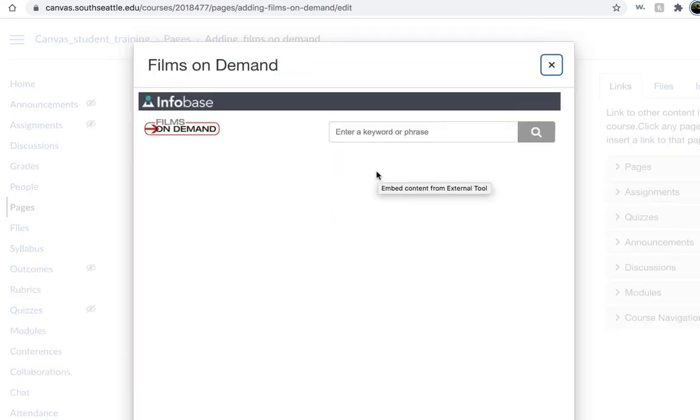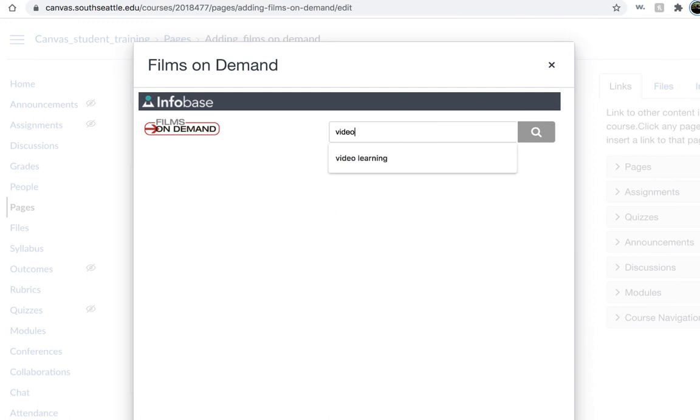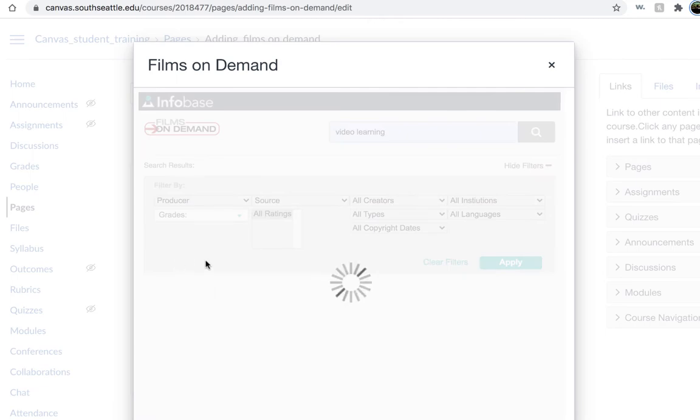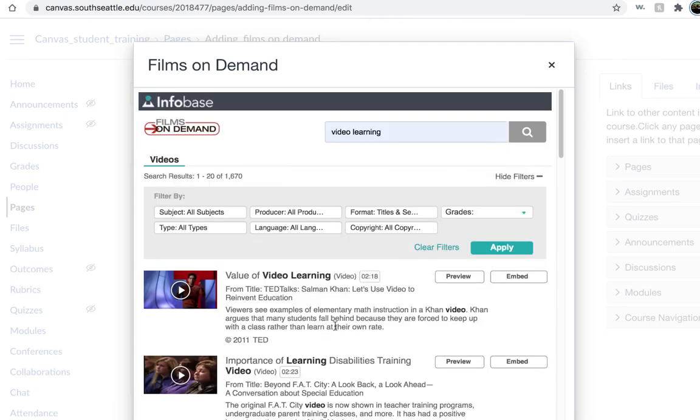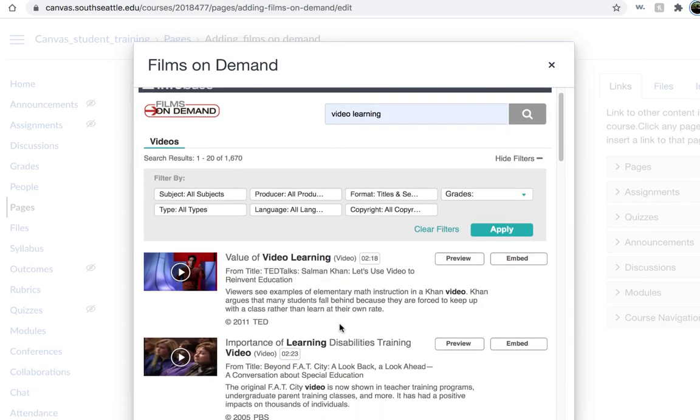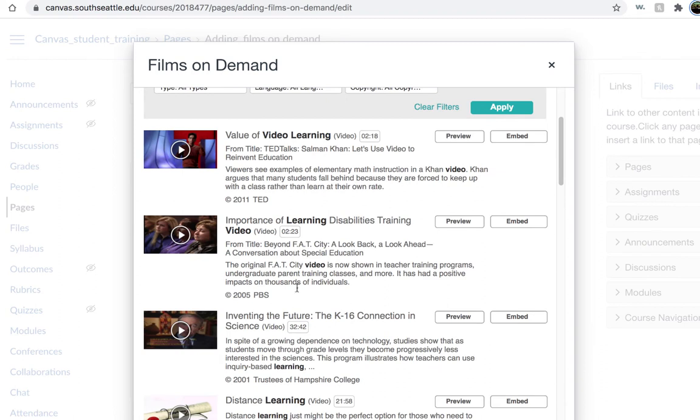This will take you directly to the database where you can type in your subject and click search. Once you find the video that you would like, you can either click the video to preview